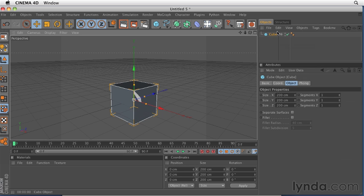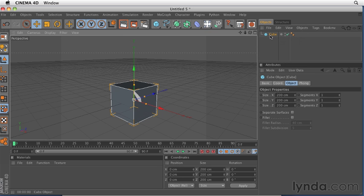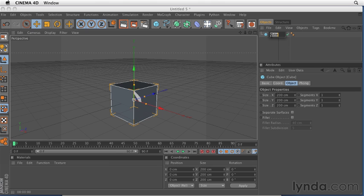The object manager is divided now into three columns, and these columns are very important. You have the object column, you have the middle status column, and you have the tag column over here on the right. In the object column, I'm able to change the name of my object. I could change the name of this cube by double-clicking on it and calling it SuperCube.